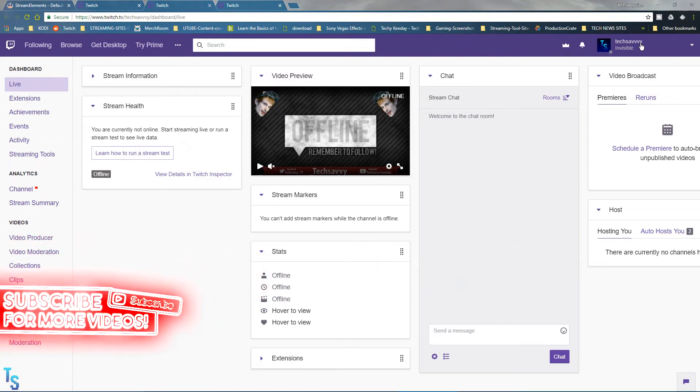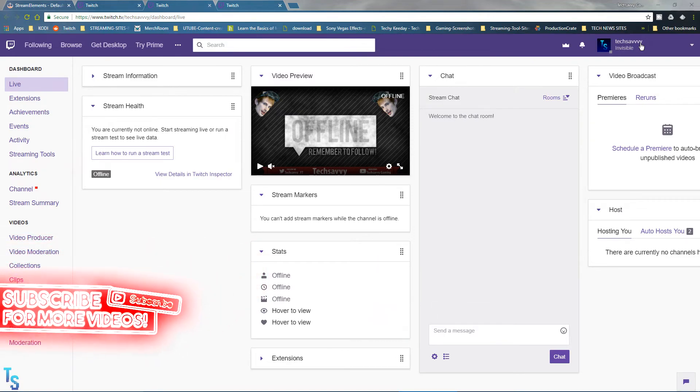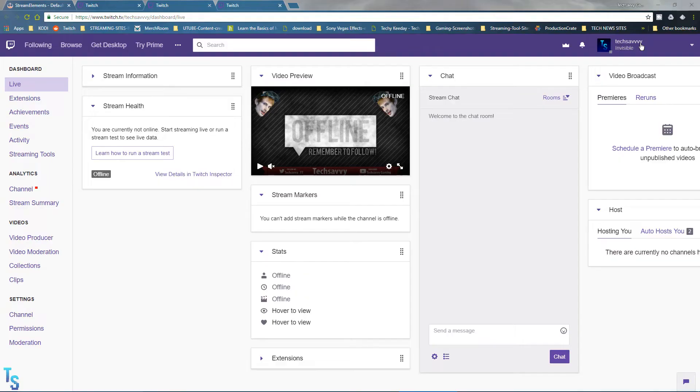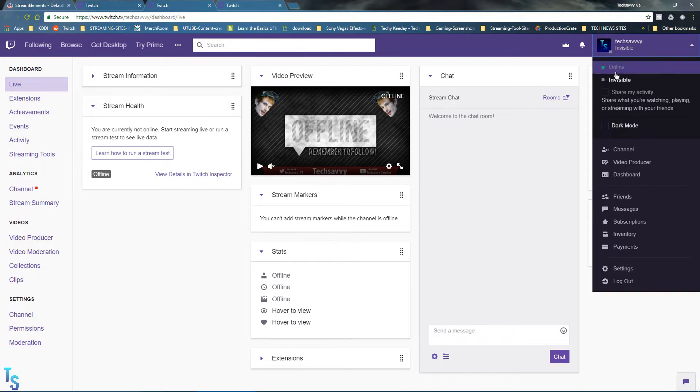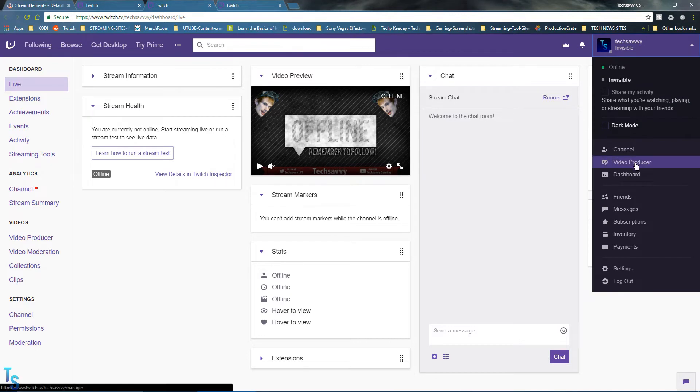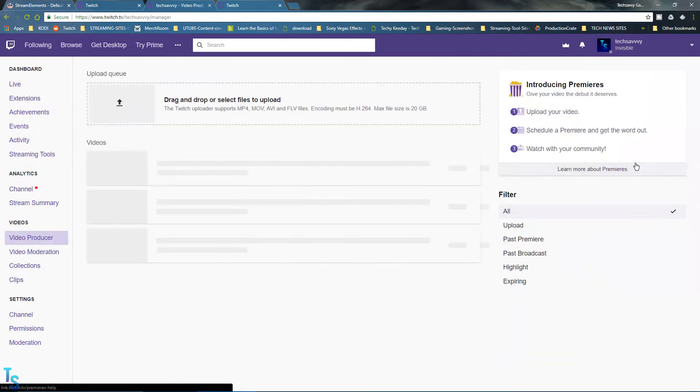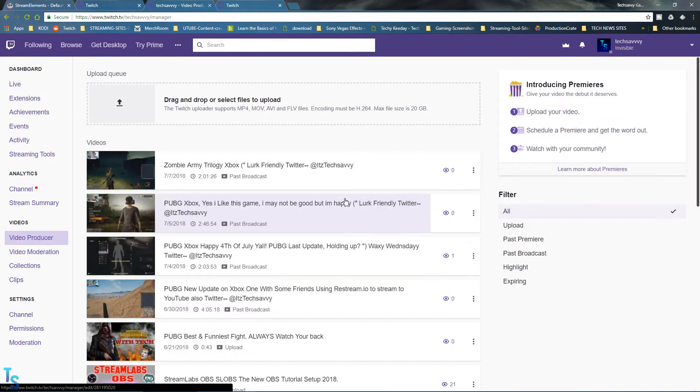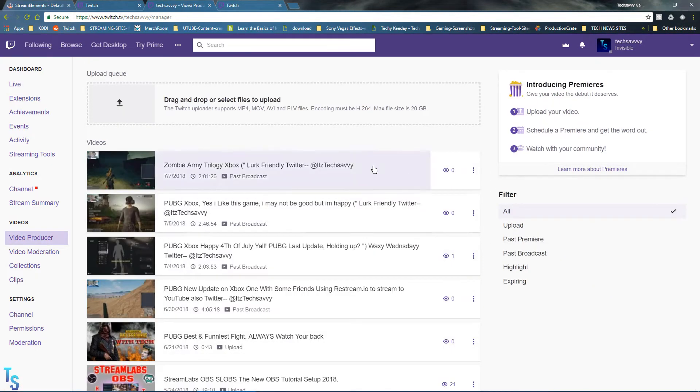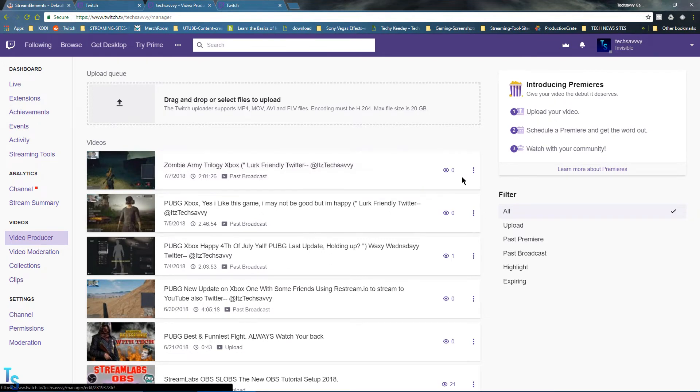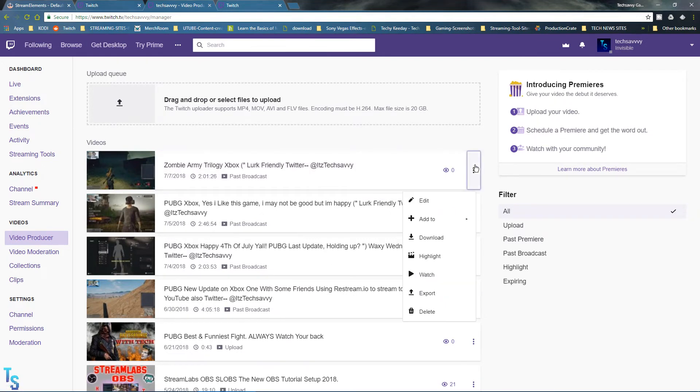If you go to your video producer - go up here, click on video producer - I just randomly did two earlier when I streamed. Click on the three dots and we got a highlight.